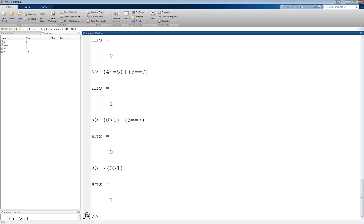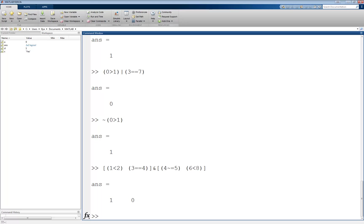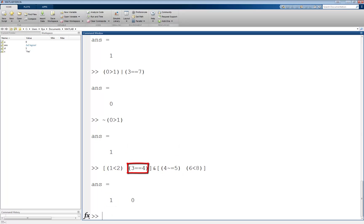All of these operators can also work on vectors and matrices in the same way as the relational operators, on an element-by-element basis. For example, let's take a vector [1 less than 2, 3 equal 4] and [4 not equal to 5, 6 less than 8]. And perform the AND operation on these two. This will return the vector [1, 0], because 1 less than 2 AND 4 not equal to 5 evaluates to a 1, since both are true, while 3 equal 4 AND 6 less than 8 evaluates to a 0, since the first expression is false.